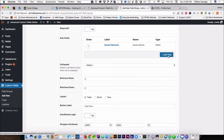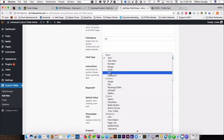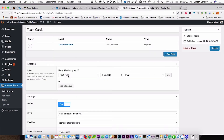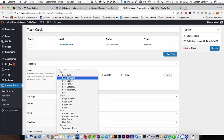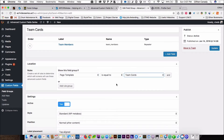We are going to add a URL field. So before we publish this, we need to assign this to a page template. We are going to go down to page template and we are going to select team cards. And then we are going to hit update.